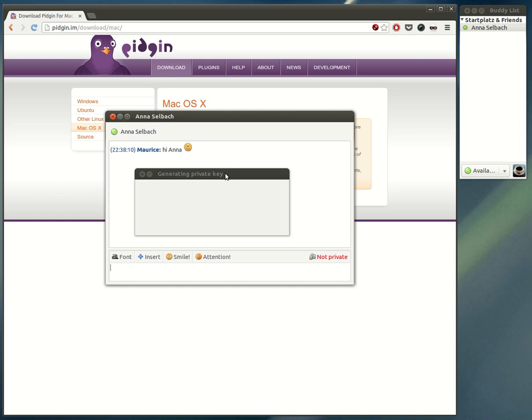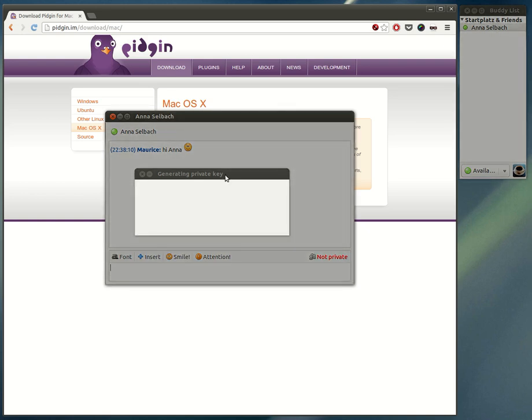When both parties have installed the OTR plugin, a private key is generated for encryption. This can take a little while, so just be patient if that happens to you as well.